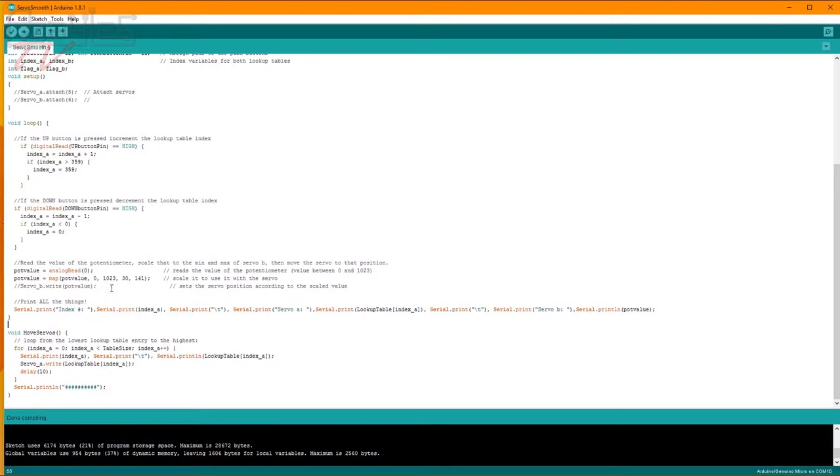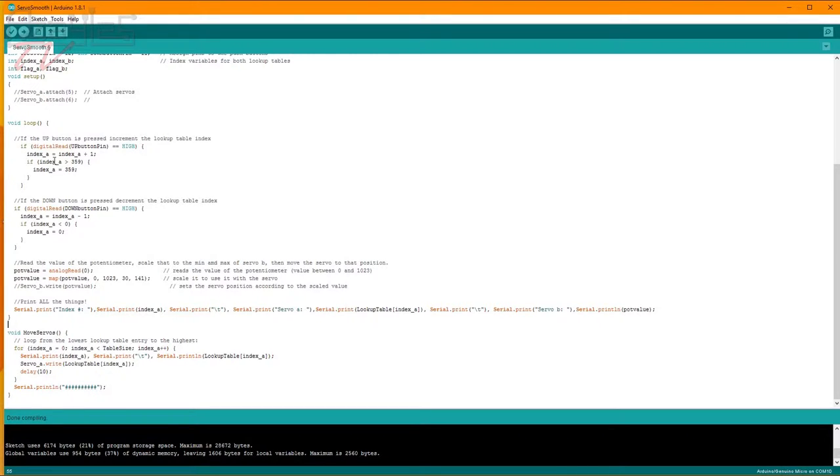So our next step is going to be trapping the button presses so it only processes one click at a time. And I think I've got a plan for that.